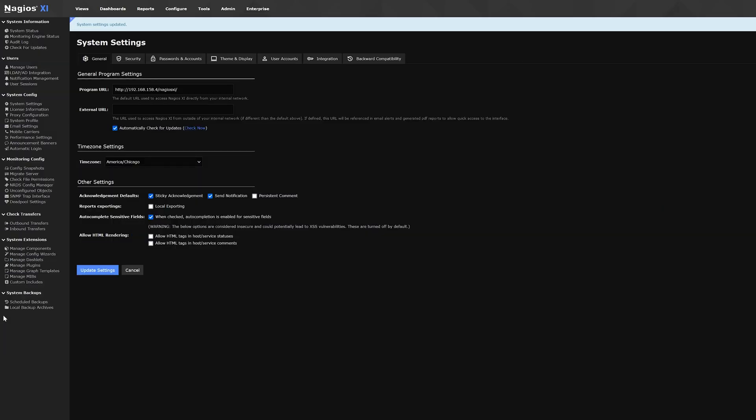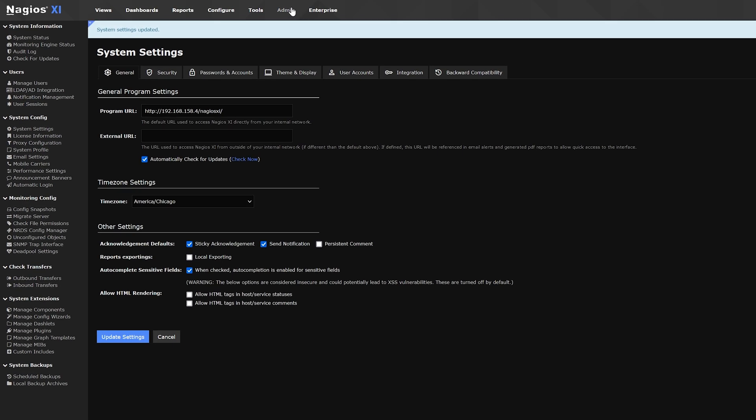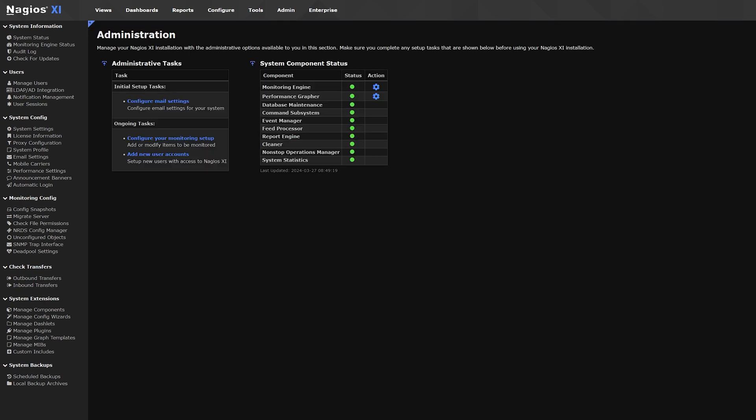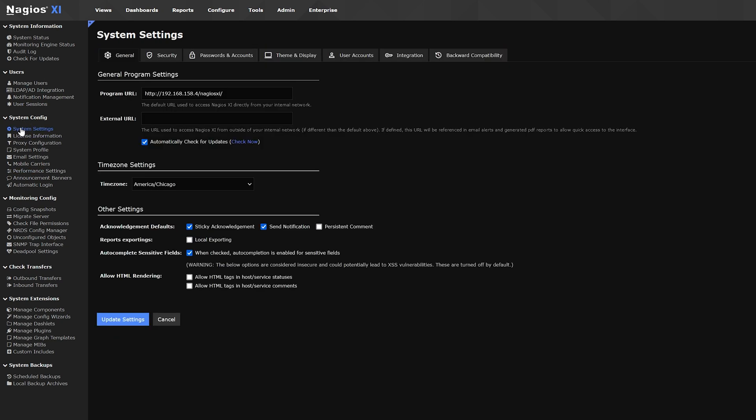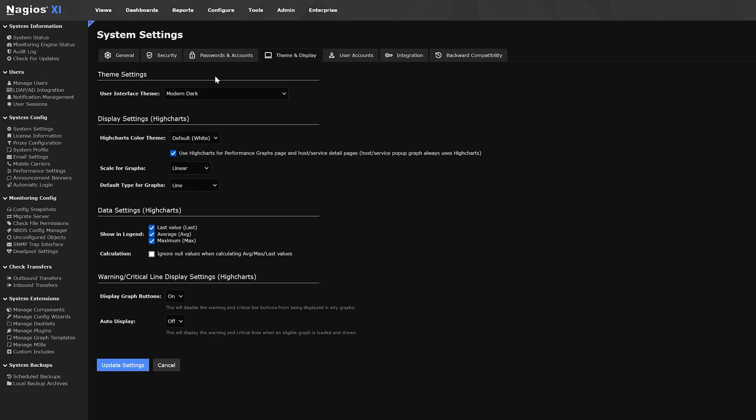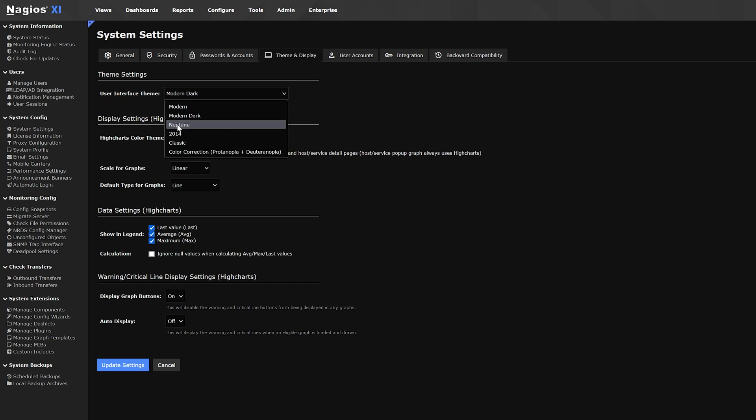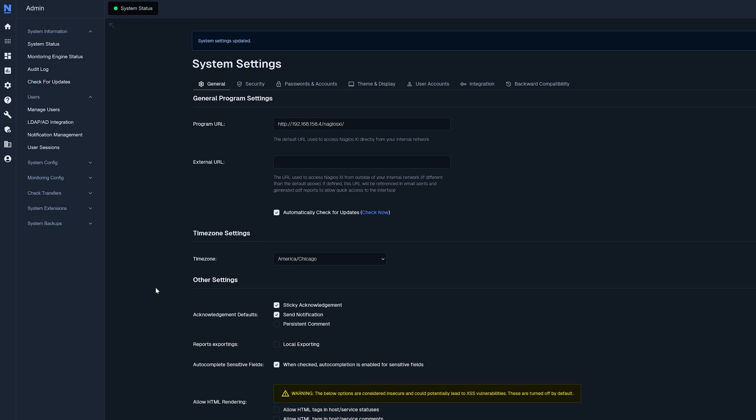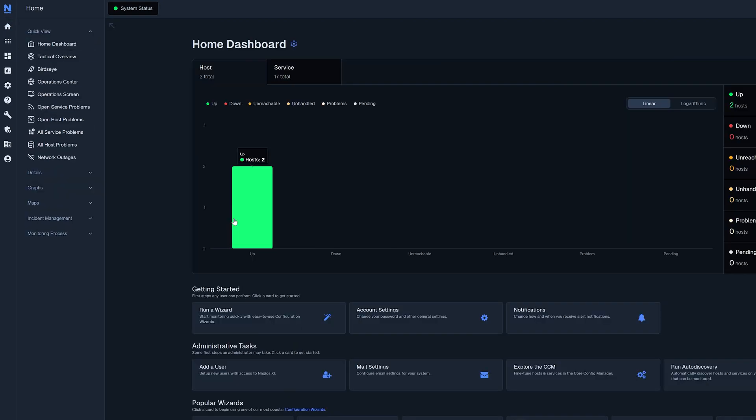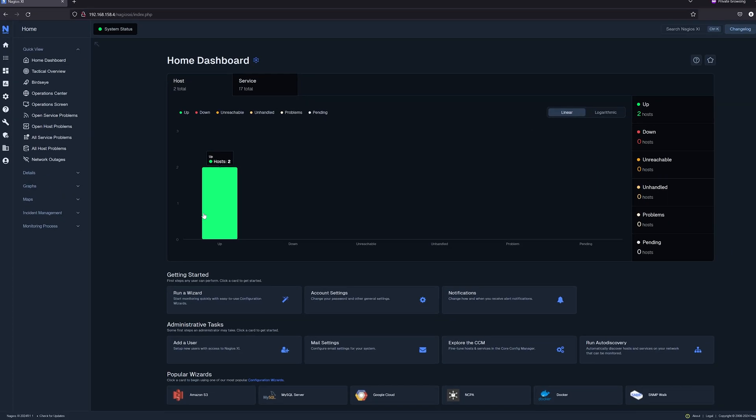Now if you're on the old user interface and you want to try out Neptune and get a feel for it you can come up to admin. On the left hand side here you can do system settings, theme and display and our user interface theme can get dropped down here. Select Neptune and click update and here's our new user interface called Neptune.